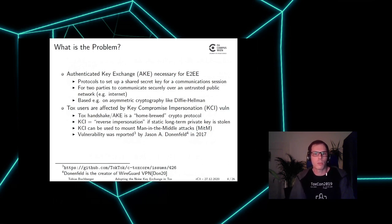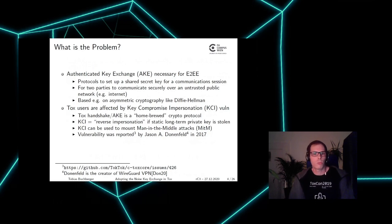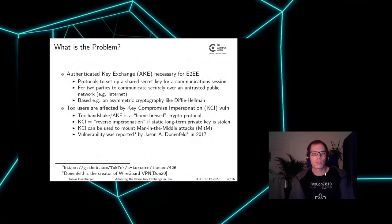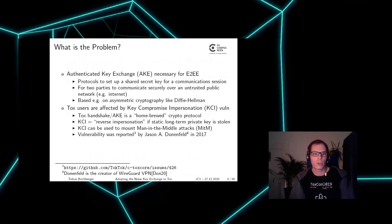Authenticated key exchange protocols set up a shared secret key for a communication session, enabling two parties to communicate securely over an untrusted public network like the internet. Such protocols are, for example, based on asymmetric cryptography like Diffie-Hellman. The problem in the TOX authenticated key exchange is that users are possibly affected by a so-called key-compromised impersonation (KCI) vulnerability, because it is a home-grown cryptographic protocol.